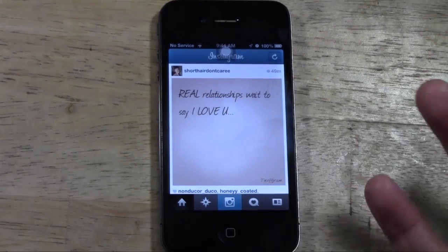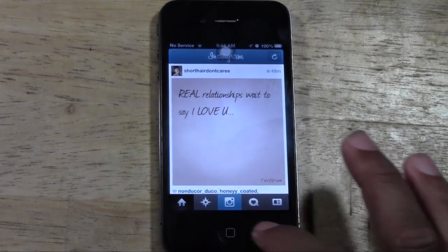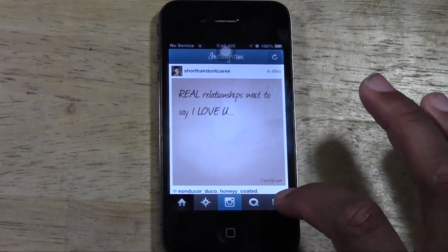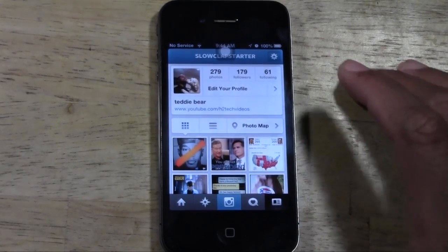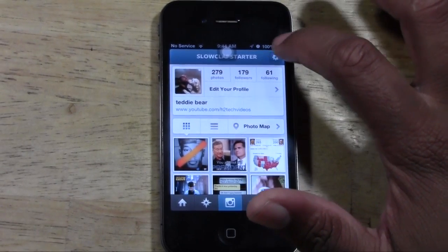What you're going to do after you're signed in, you're going to come to the right to this last tile which is your profile tile. Go ahead and tap on it and then at the top you're going to have a settings wheel.